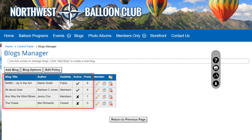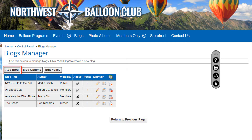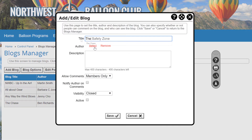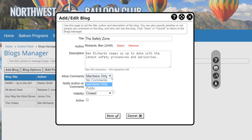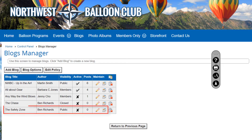The grid lists each blog that has been created, showing the title, author, visibility (public or members only), the status (active or closed), and the number of posts. Clicking the Add button lets you create a new blog using the same Add/Edit dialog we looked at earlier. After filling in the fields and clicking Save, the new blog will be created and the author will see it in their blog list, even if the initial status is inactive. Authors can modify the title, description, visibility, active status, and whether comments are allowed.